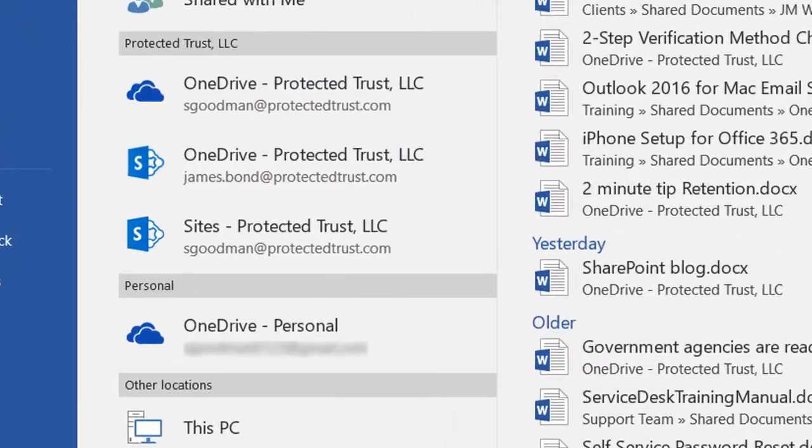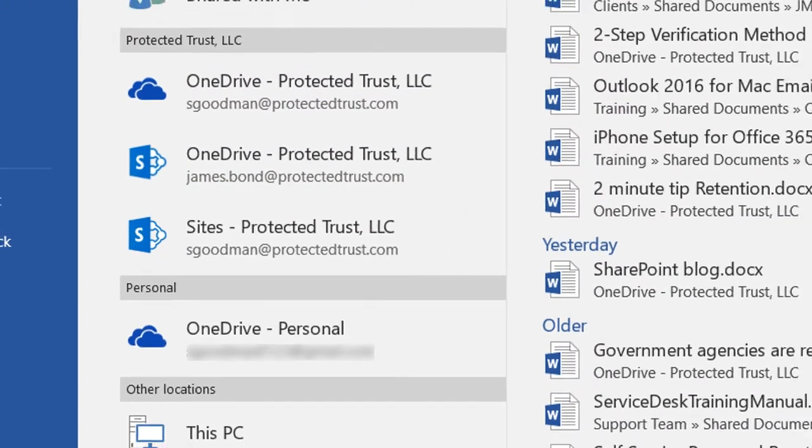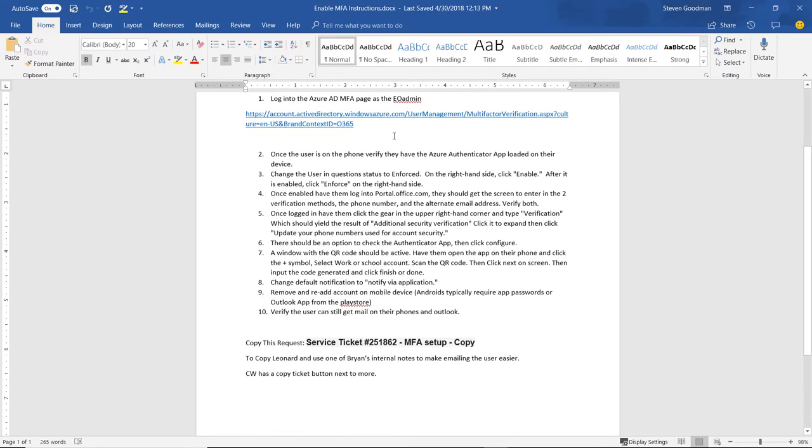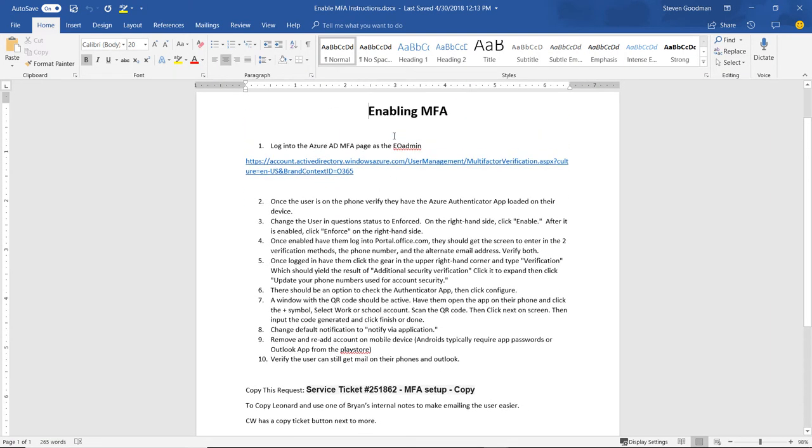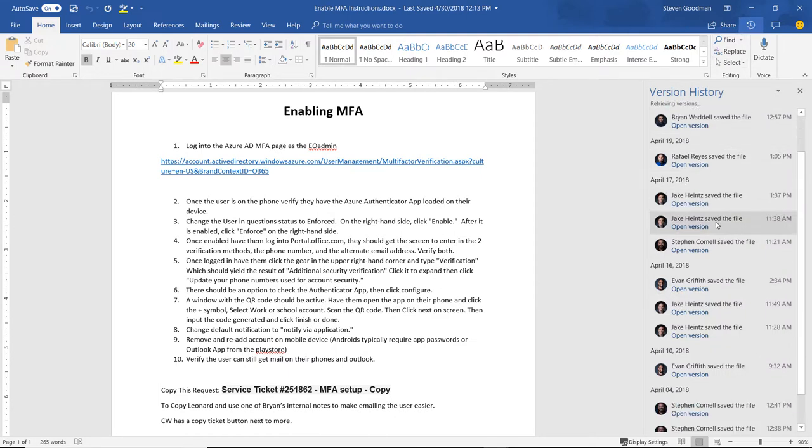In order to enable versioning, all you have to do is save your file in OneDrive or SharePoint. Here we have a document called Enabling MFA, and if I click on the clock with an arrow going back, I can see all the previous versions of this document.